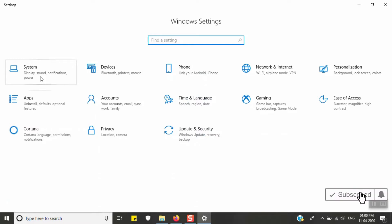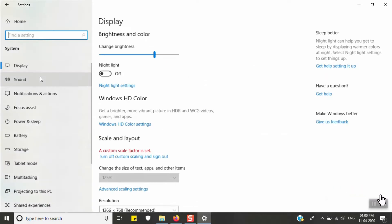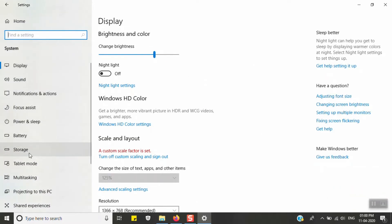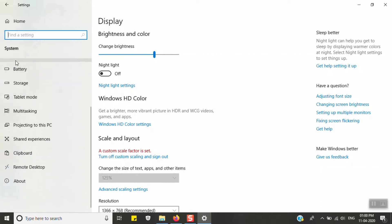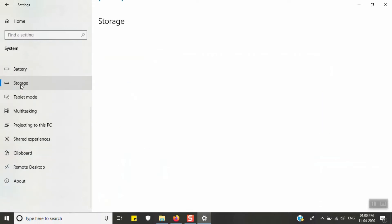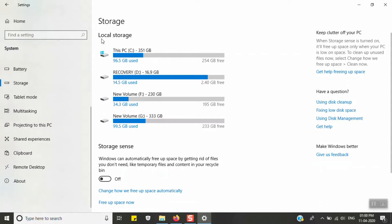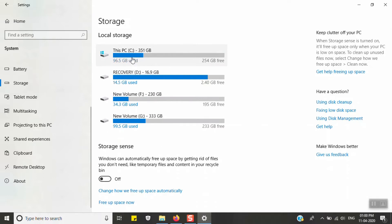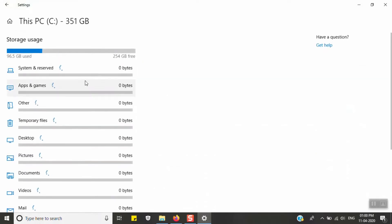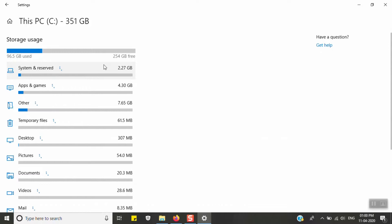In Settings, go to System and click on Storage from the left-side options. Click on the local storage entry for This PC (C Drive). Storage usage is displayed — it shows how many GB applications are using.